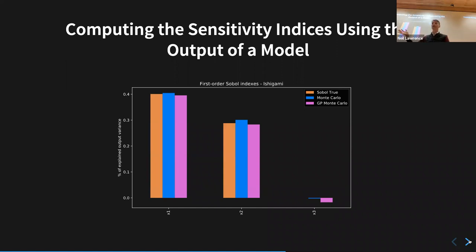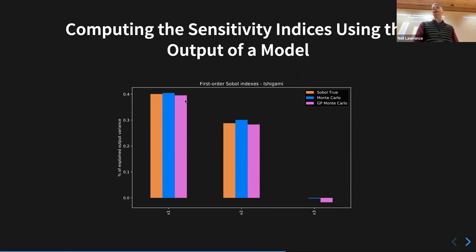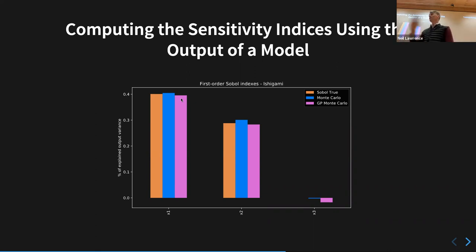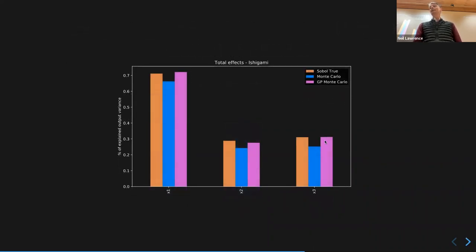The idea is: fit the Gaussian process, probably using integrated variance reduction to get an accurate fit, then do the Monte Carlo estimate on the GP not on the user function itself. So instead of running your ice sheet or carbon cycle simulation, you integrate using your GP surrogate. What you see — and you'll recreate this in the lab — are the first-order Sobol indices for the Ishigami function. There's approximation from Monte Carlo, and further approximation from using the surrogate.